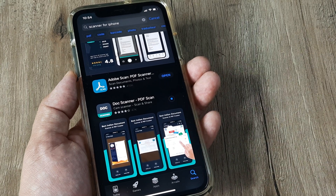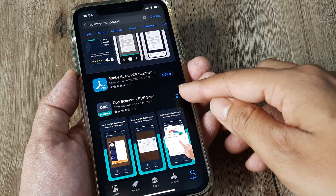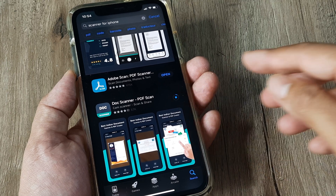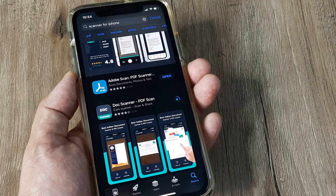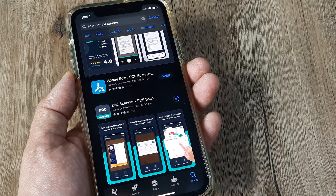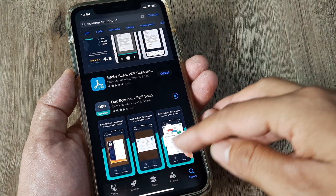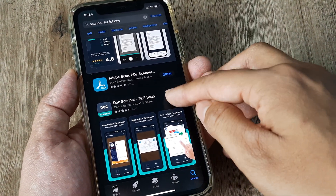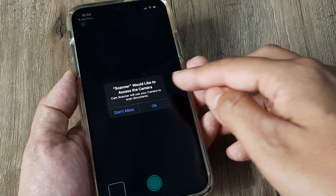A small blue icon appears and once the progress completes you will know the app has been downloaded. Once the app has been downloaded it will find itself on the home screen, and you can open it from there.